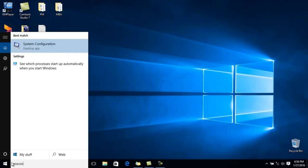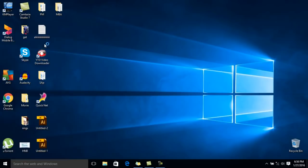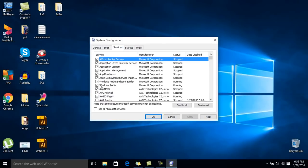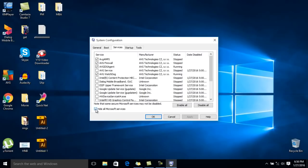msconfig, and you'll see system configuration. You have this window - go to the services and click on hide all Microsoft services. I clicked it, and then disable all. I'm not going to do this because it will restart my computer.